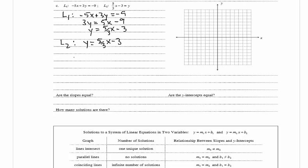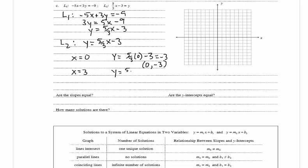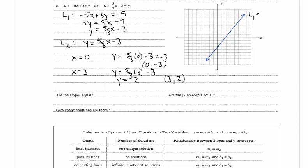Since we have the same line, we need to pick two points to graph it. Choosing x equals 0: y equals 5/3 times 0 minus 3 equals negative 3, so one point is (0, -3). Choosing x equals 3: y equals 5/3 times 3 minus 3 equals 5 minus 3 equals 2, so another point is (3, 2). Plotting these two points and drawing the line, this line represents both L1 and L2.